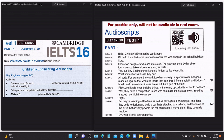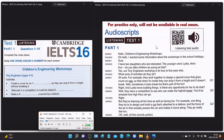You will have time to look at the questions. 'Hello, children's engineering workshops.' 'Oh hello, I wanted some information about the workshops in the school holidays.' 'Sure.' 'I have two daughters who are interested. The younger one's Lydia — she's four. Do you take children as young as that?' 'Yes, our Tiny Engineers workshop is for four to five year olds.' 'What sorts of activities do they do?' 'All sorts — for example, they work together to design a special cover that goes round an egg so that when it's inside, they can drop it from a height and it doesn't break.'